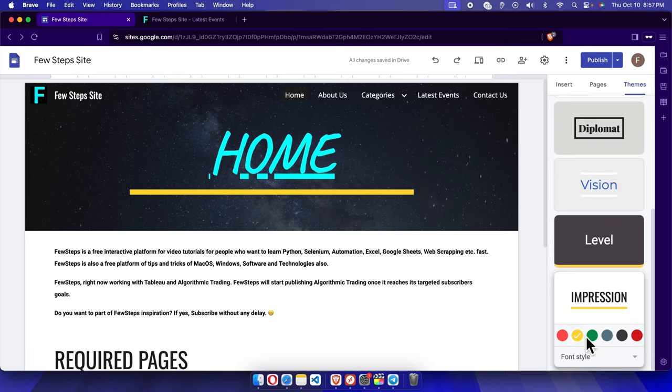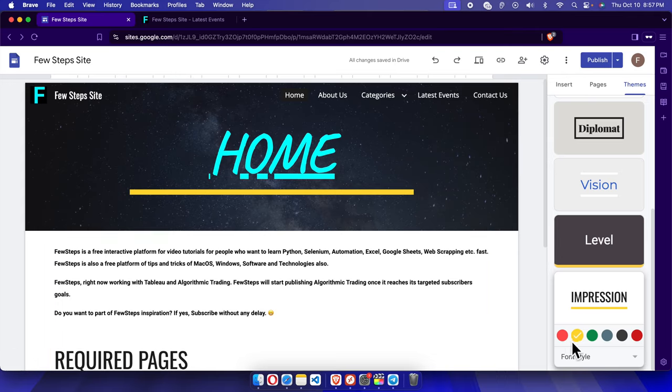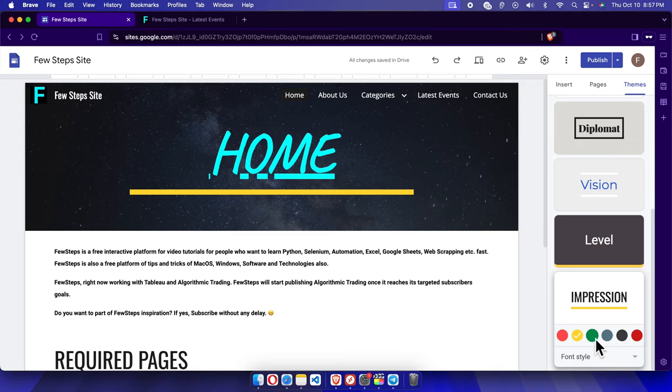I can choose any of this color. The first five colors are default colors which Google Site is suggesting. We can change the color by clicking and it will be changed like that.